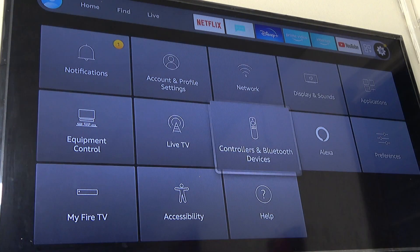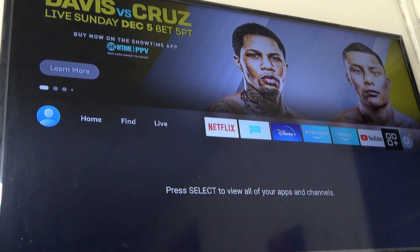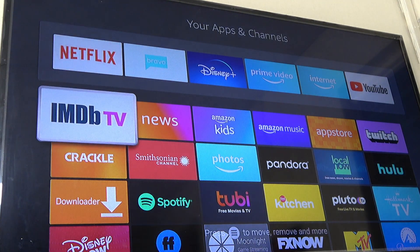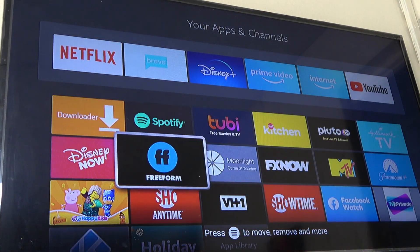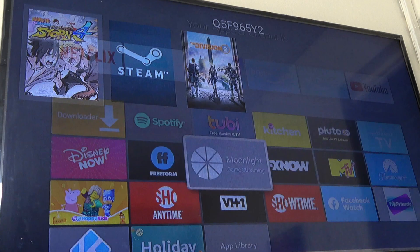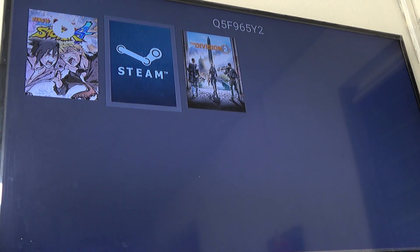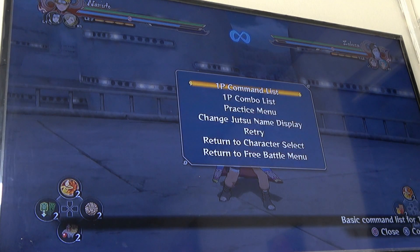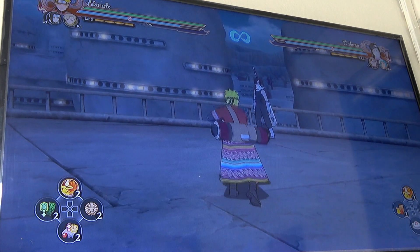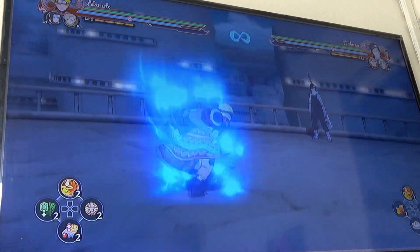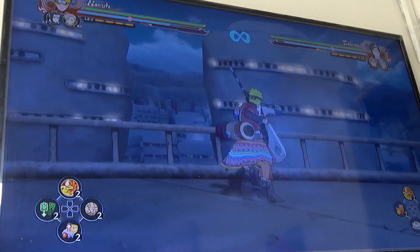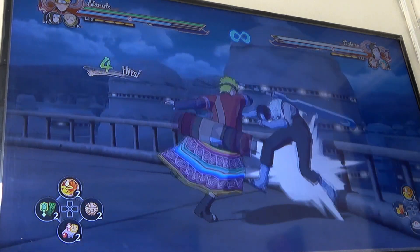And now after that, it's very simple. I just need to look for Moonlight Game Streaming. As you can see here, I now have the game ready.